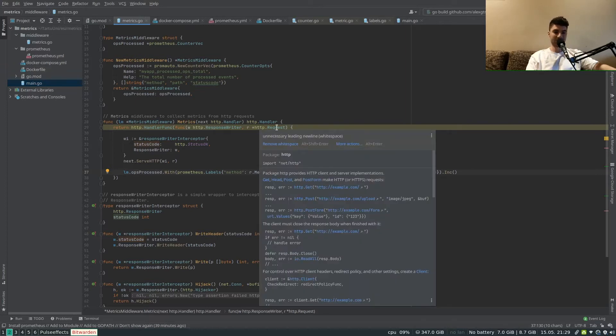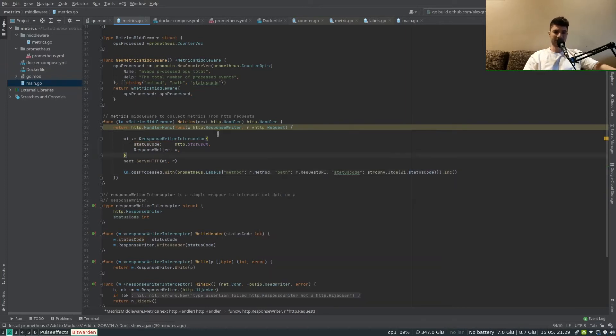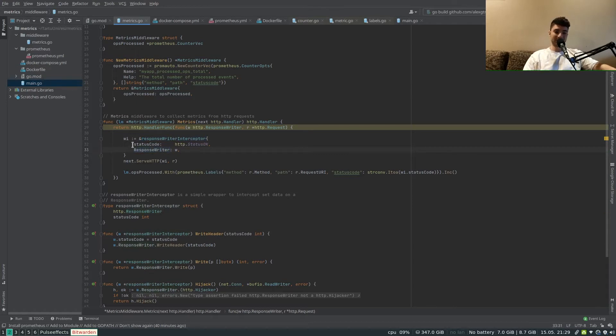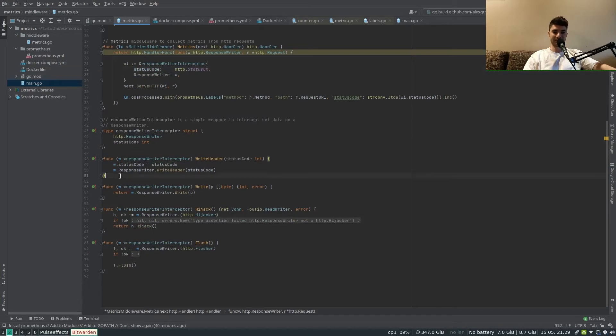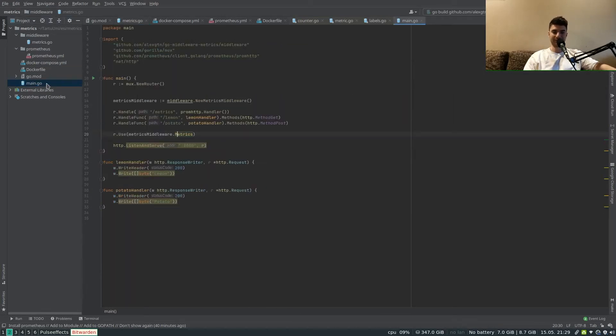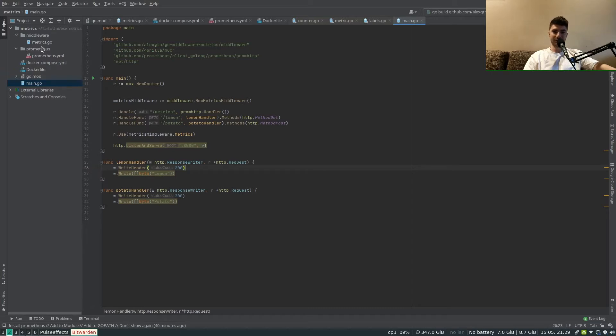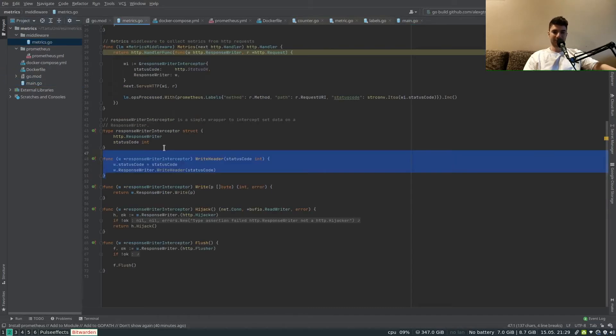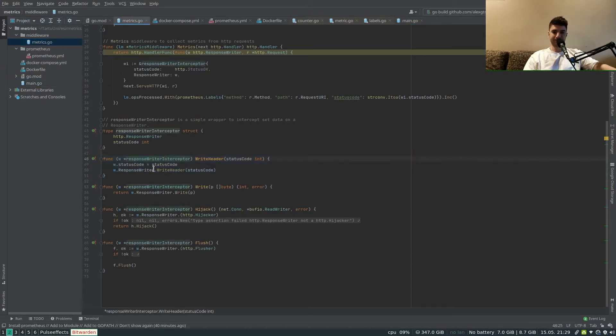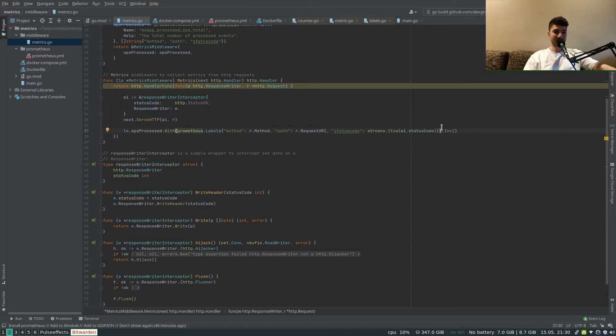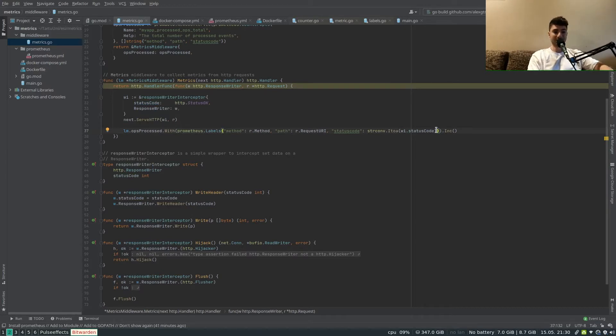I'm using a response writer interceptor because I essentially want to get access to this status code which otherwise I would not using the plain response writer and the HTTP request. So essentially I'm wrapping the response writer object in this response writer interceptor which contains the response writer plus the status code. Every time in some handler, for example in the lemon handler I set WriteHeader to 100, every time the header would be set then the status code will be set within the response writer interceptor so that later on we can set this label and be able to filter by the status code.